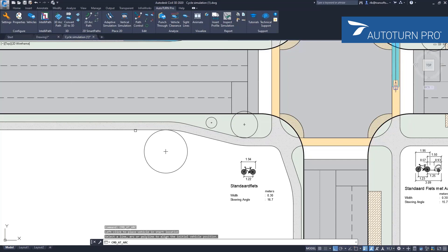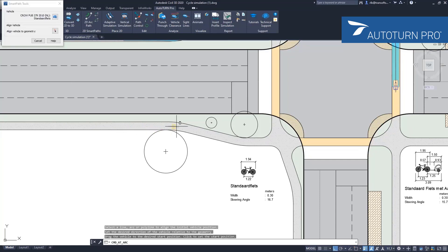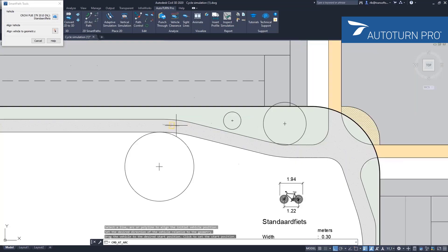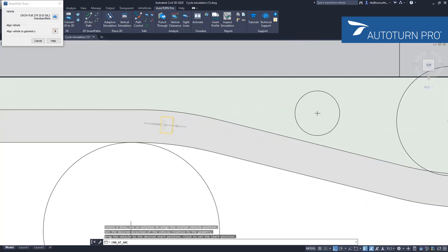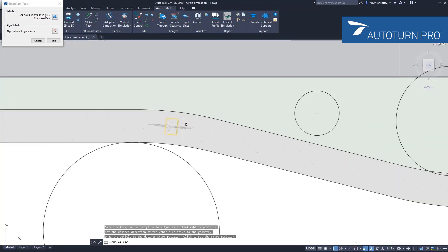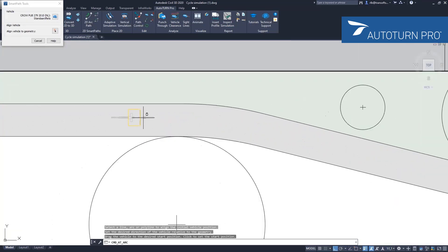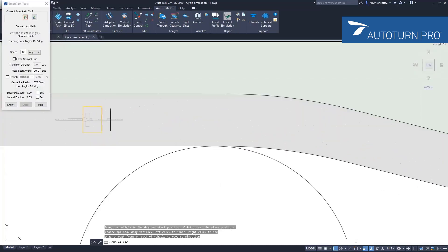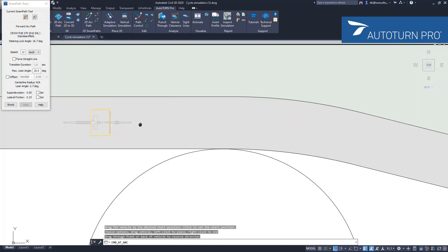I'm going to zoom in a little bit so you can clearly see what's going on. Here we have the bicycle I've placed and aligned it.